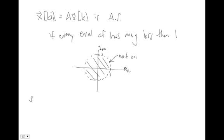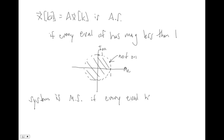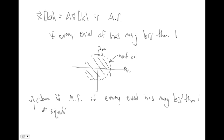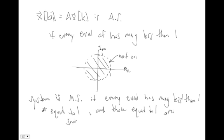Our system is marginally stable if every eigenvalue has magnitude less than one or equal to one, and those equal to one are simple roots of the minimal polynomial of A.